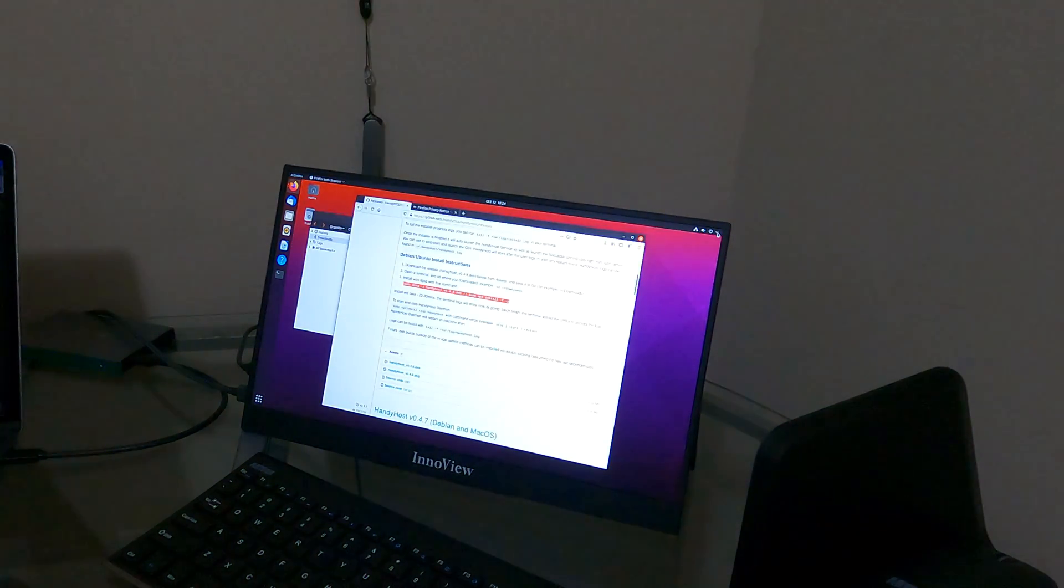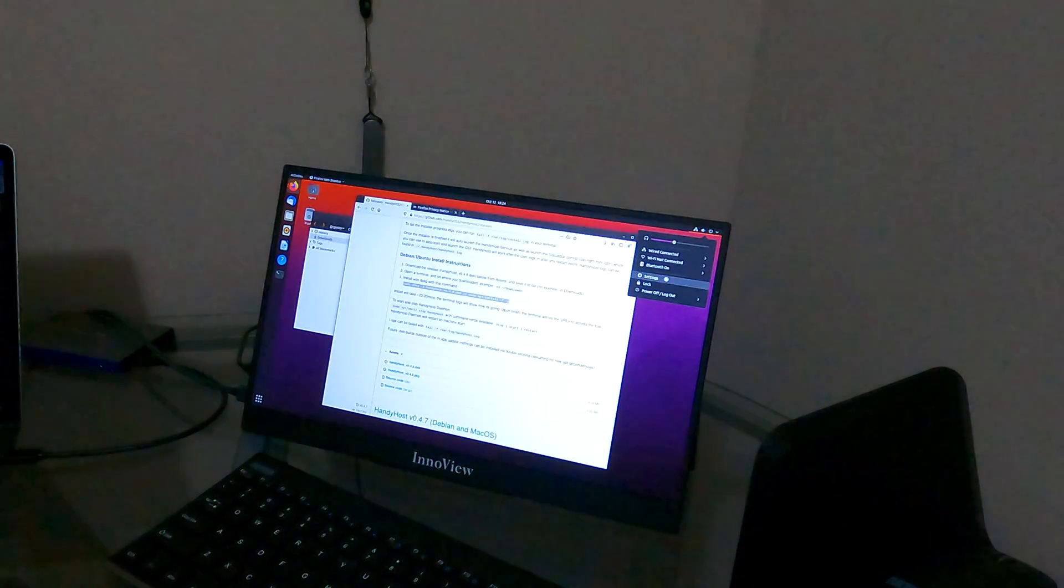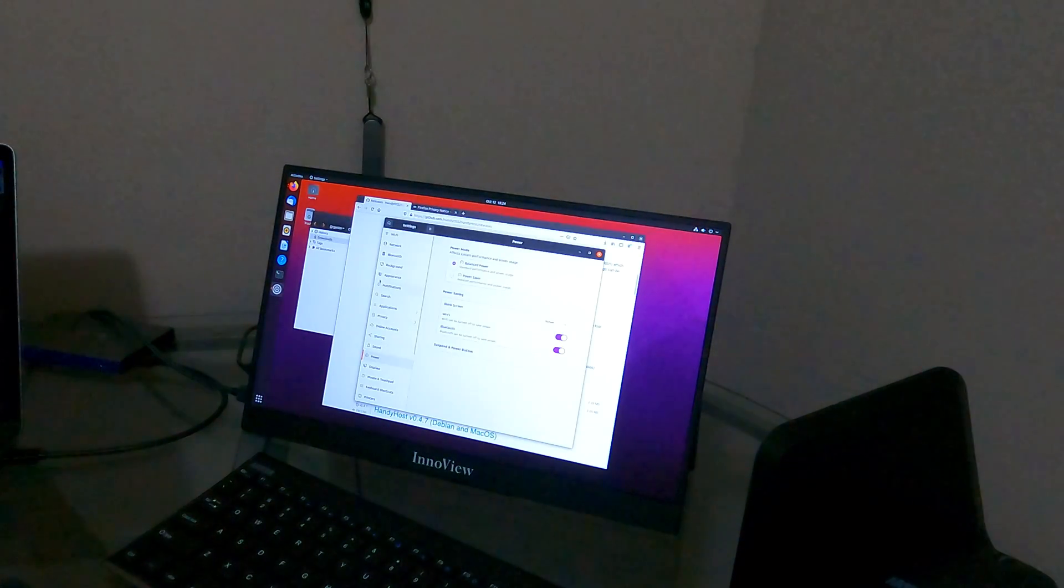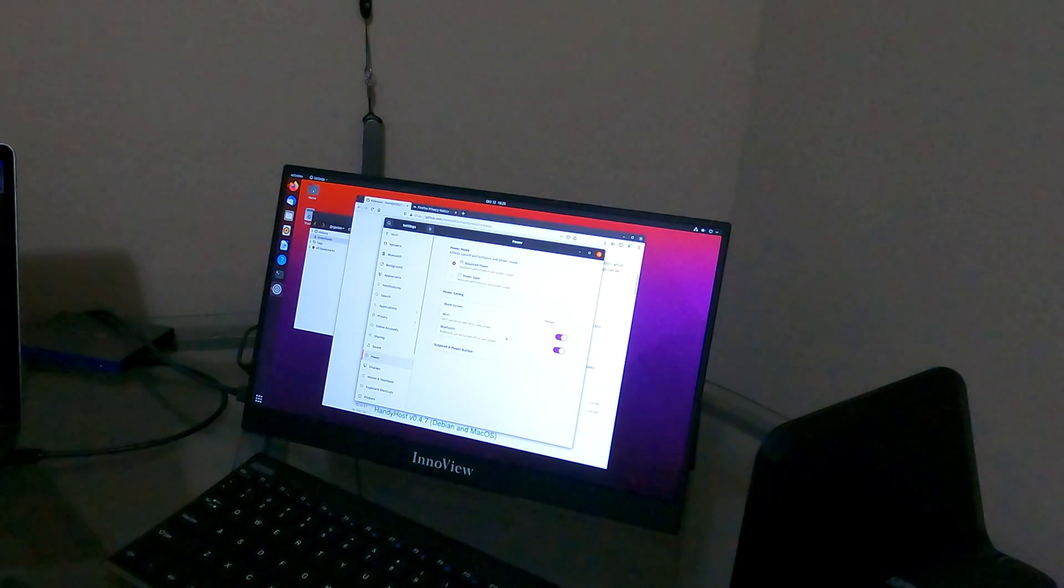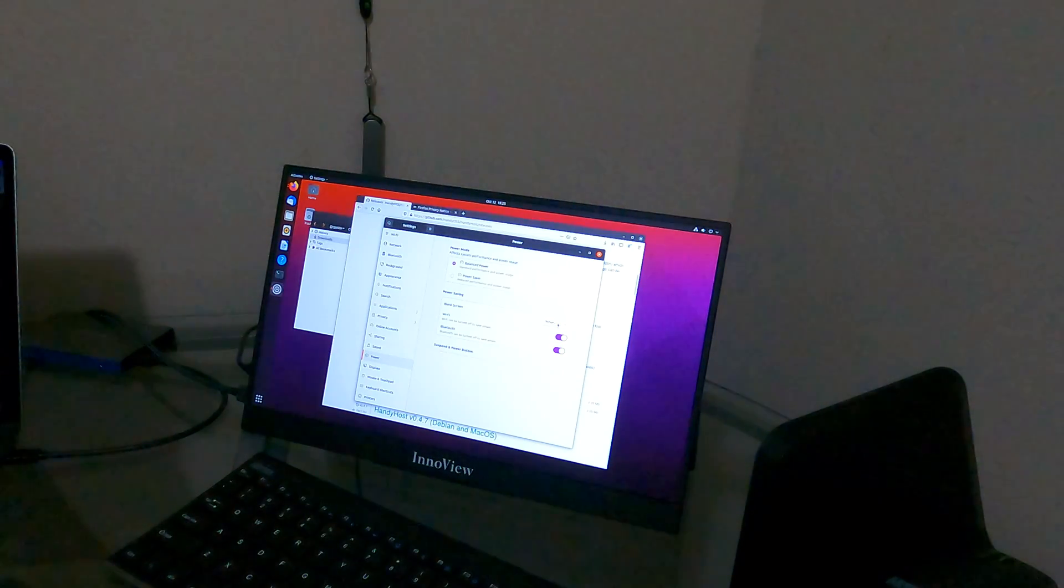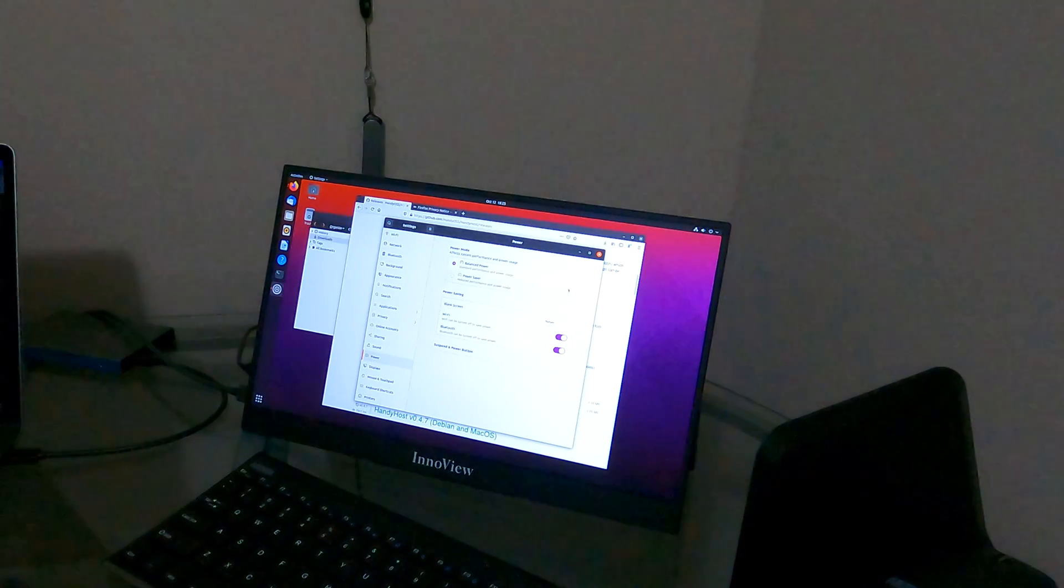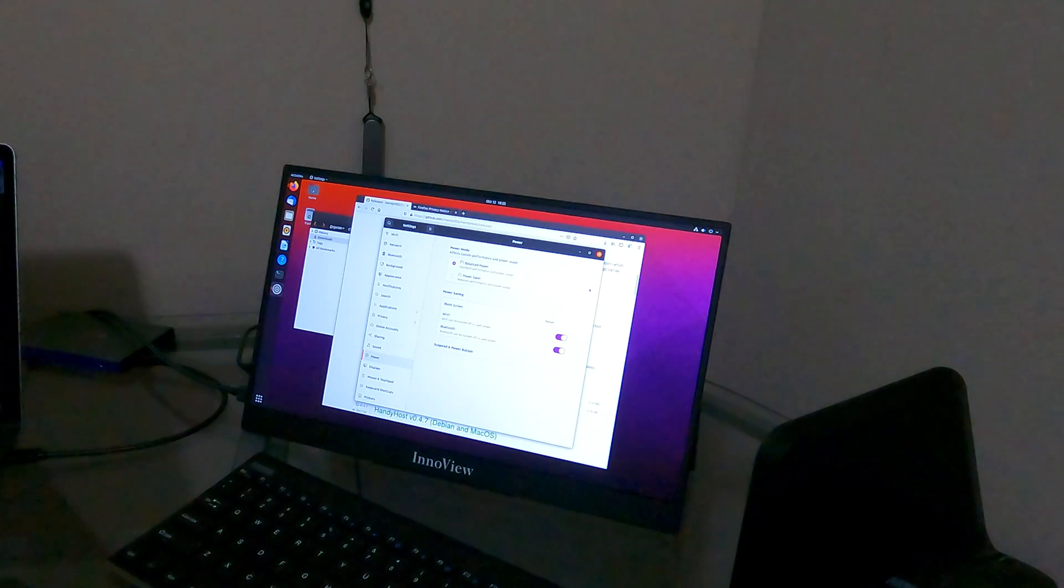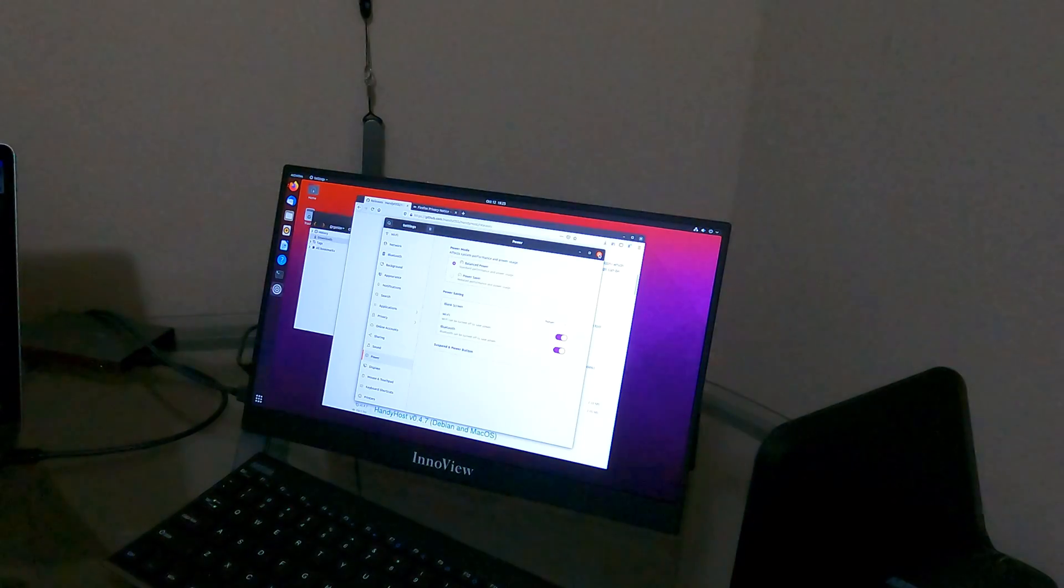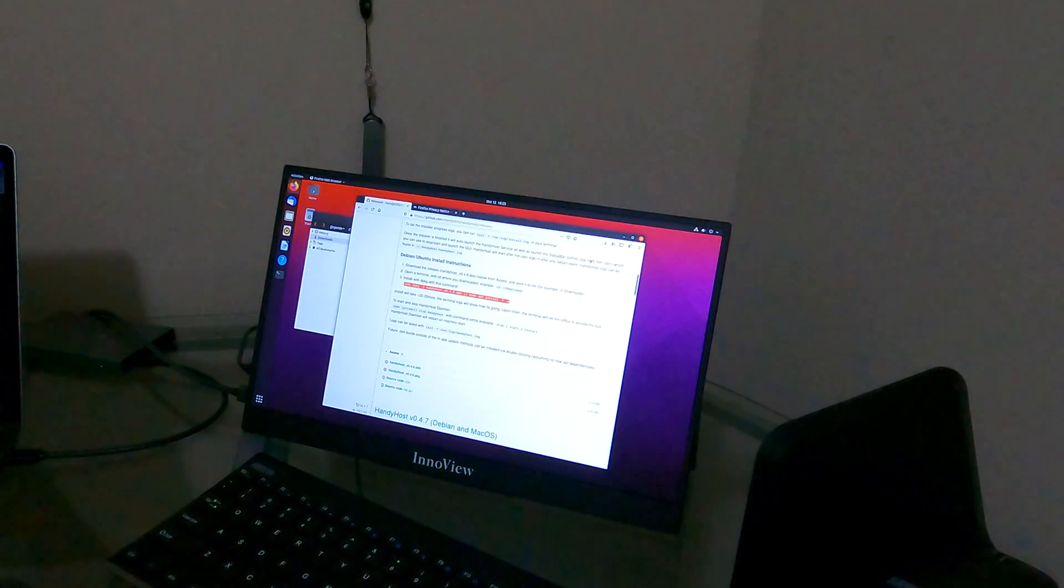Something you do want to do is go ahead and come in here to settings. And you're going to want to go to power and change the blank screen to never. I've already done it while I was doing the install of Handyhost. That's something I recommend. That way you're not getting locked out temporarily. And hopefully it doesn't mess with your internet connection while it goes in sleep mode or anything like that.